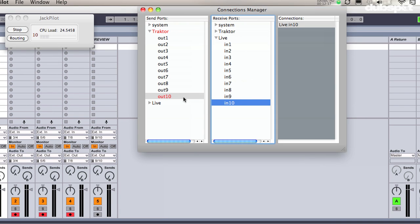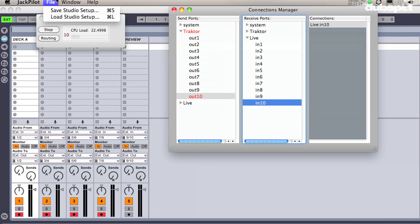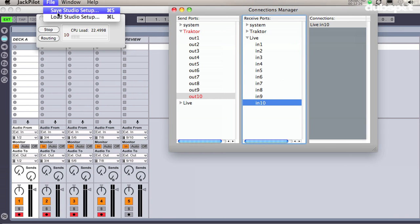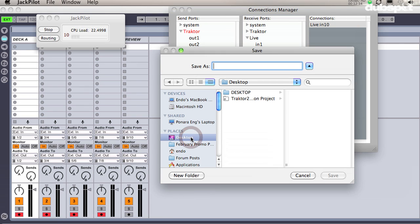So now that I have all of my routing configured correctly in Jack Pilot, I'm going to save this studio setup so I can load it later on. I'll click on Save Studio Setup and call my studio setup Traktor to Ableton.